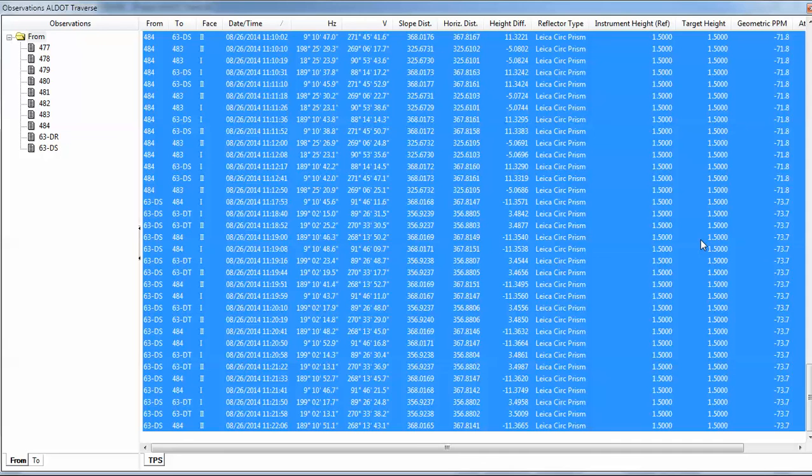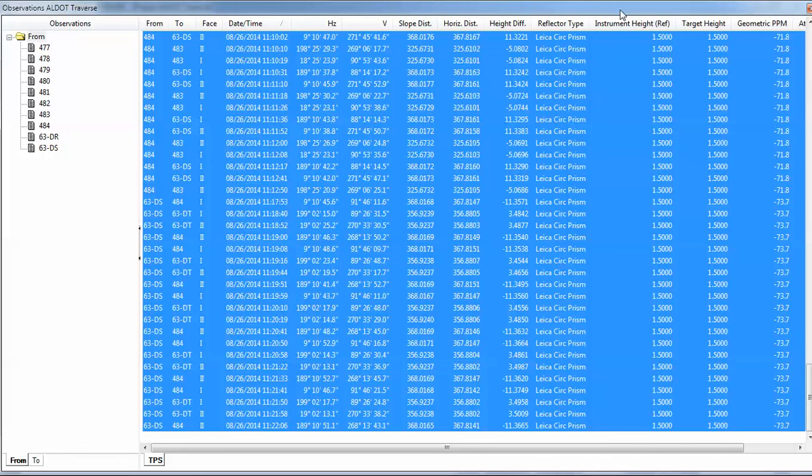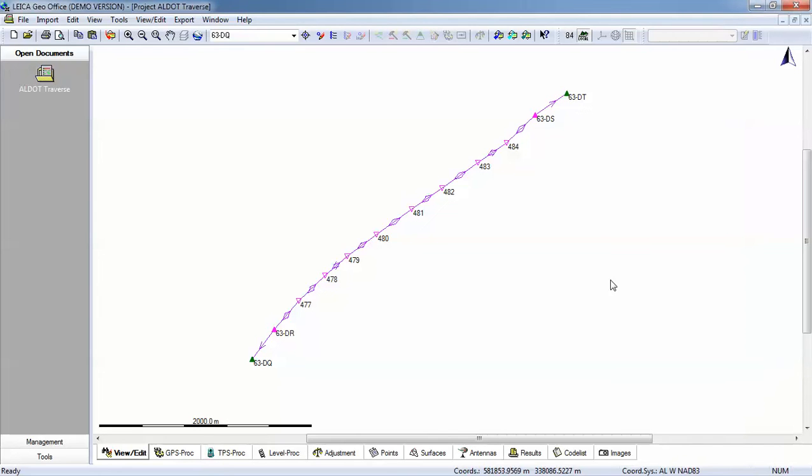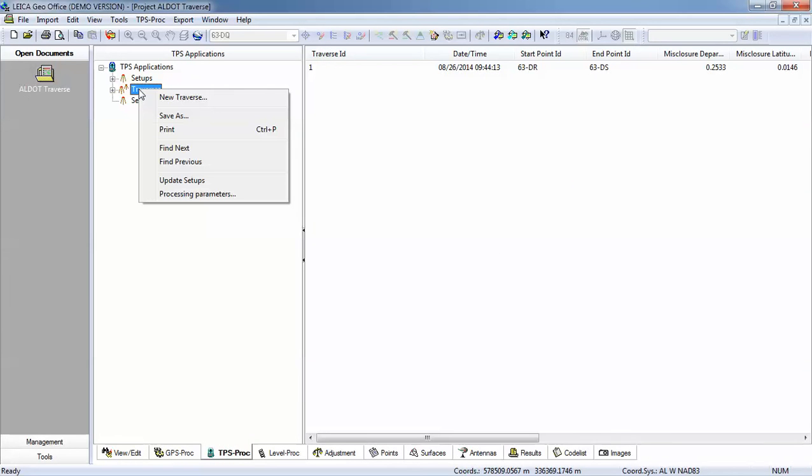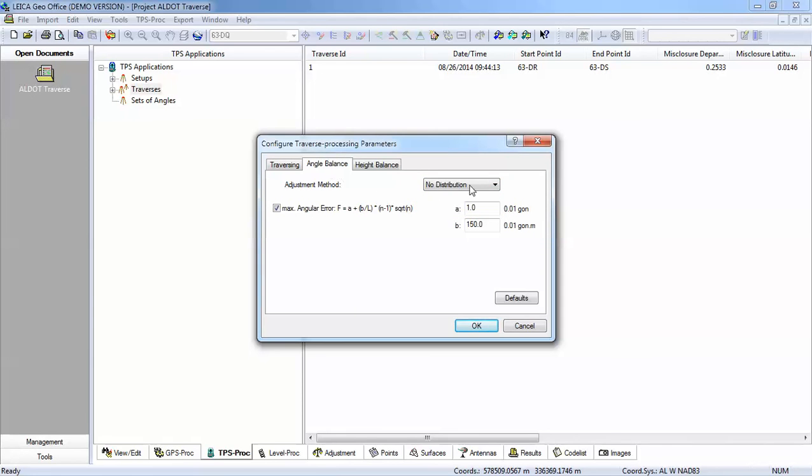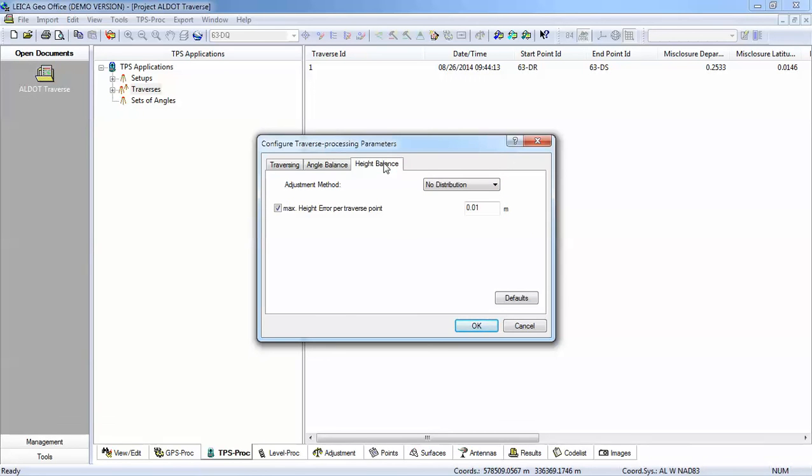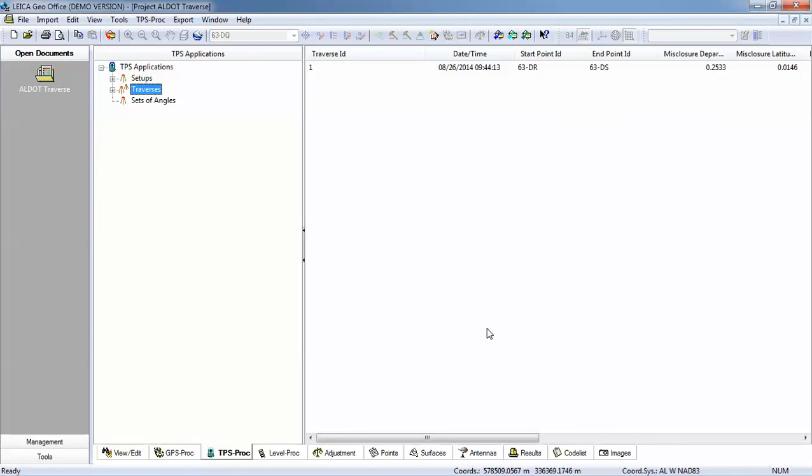All right. So what that's going to do is when I reduce and adjust my traverse, it's going to scale my distances by that factor. So I can go ahead and close that window and then I'll go back to TPS processing. I will go here to my traverse and I'll right click and I go to my processing parameters. So I am going to do a simple compass rule adjustment. I am going to balance my angles. And I'm going to equally distribute the angular error. And then with the heights, now in this particular case, no elevations were run. So I'm going to not do any distribution on my height. So I'll say okay. So I now have my processing parameters set correctly.